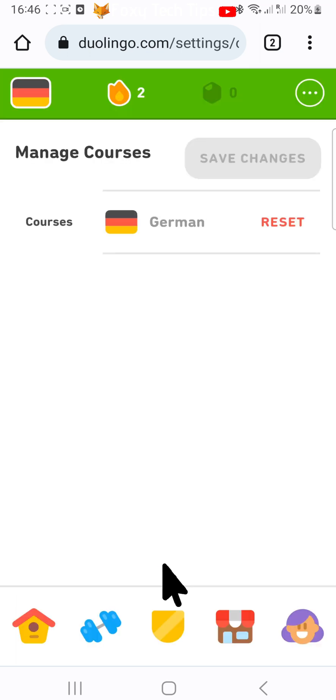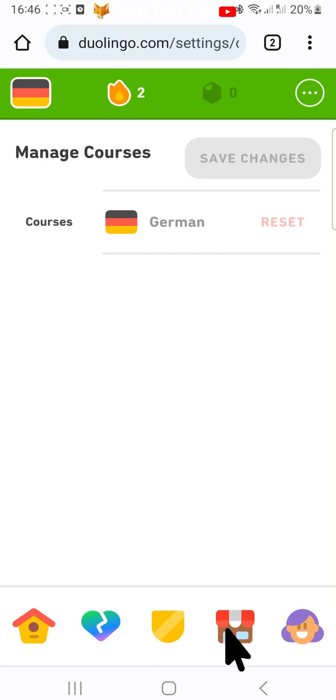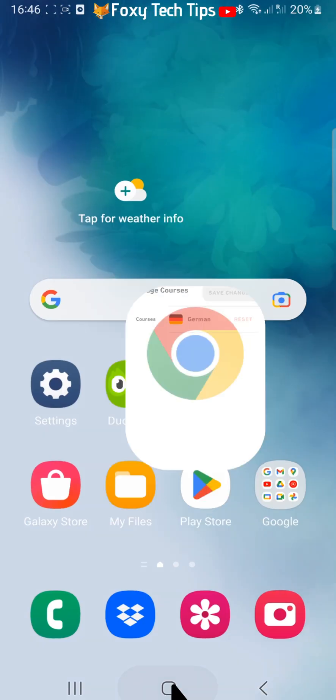If you are learning multiple languages, you would also be able to delete them here, but when you only have one language, you can't delete it.